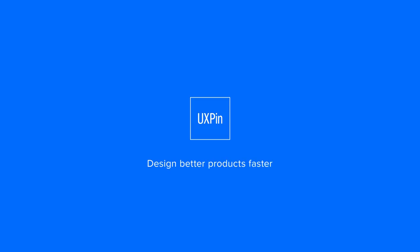UXPin. Design better products faster. Available in browser for Mac OS and Windows.